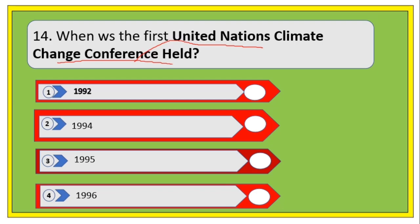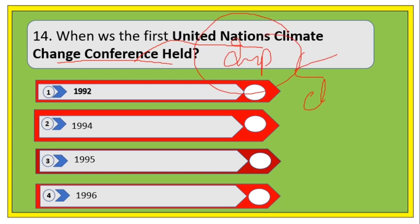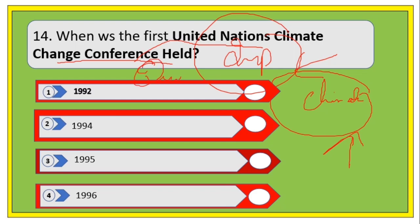When was the first United Nations Climate Change Conference held? This is an important question related to climate change — try to find out as much information on climate change as possible, since this is an environmental studies subject. Options are 1992, 1994, 1995, and 1996. The right answer is 1995.